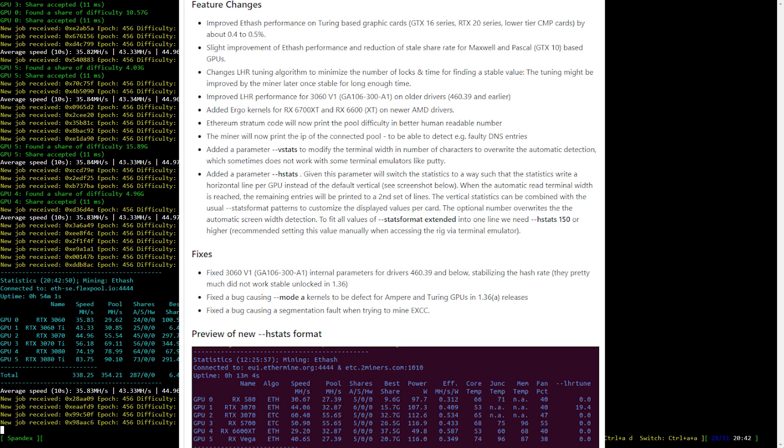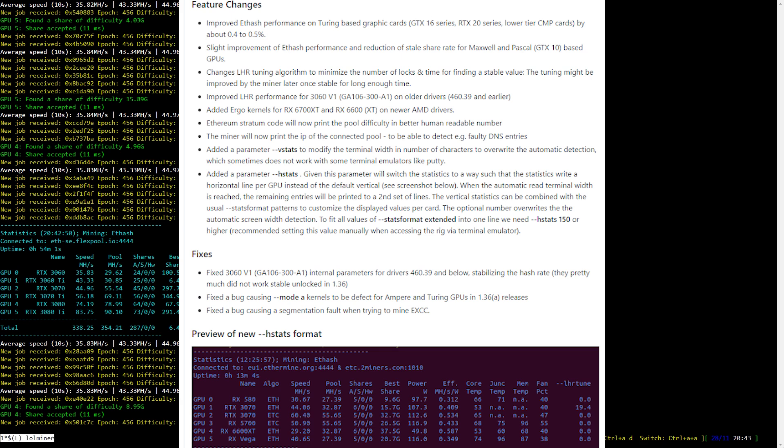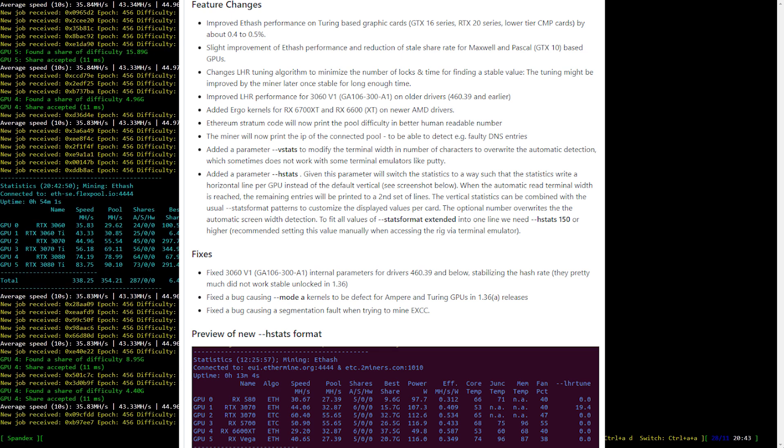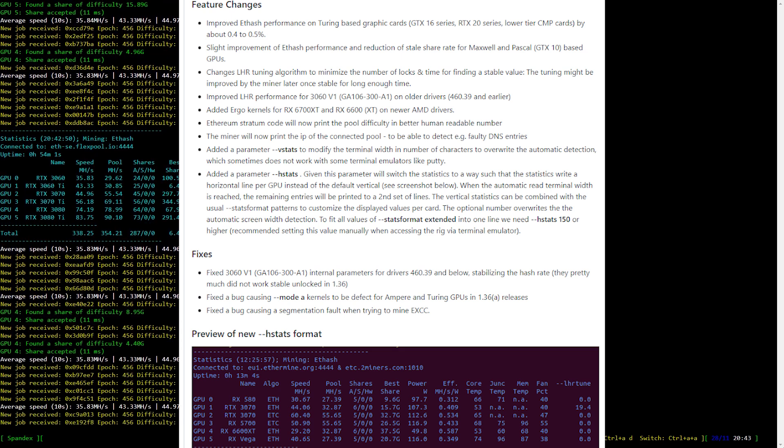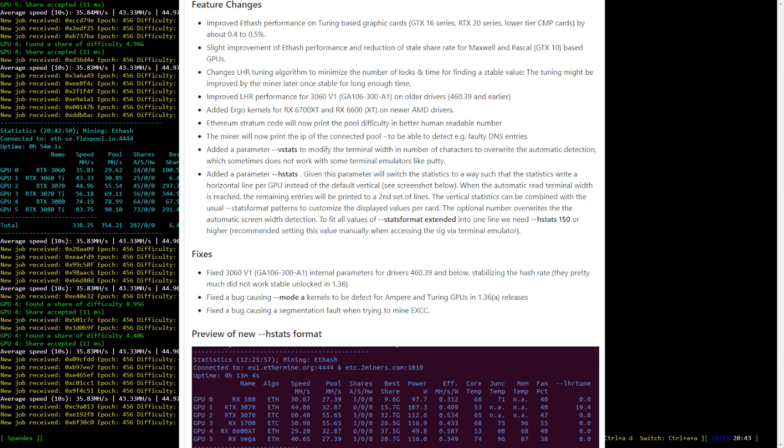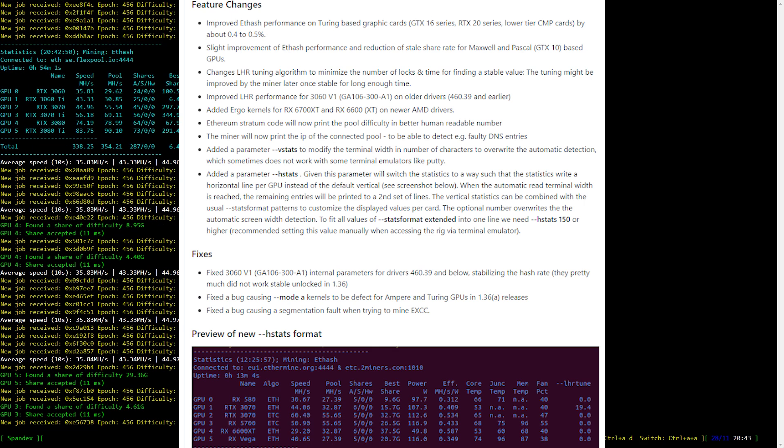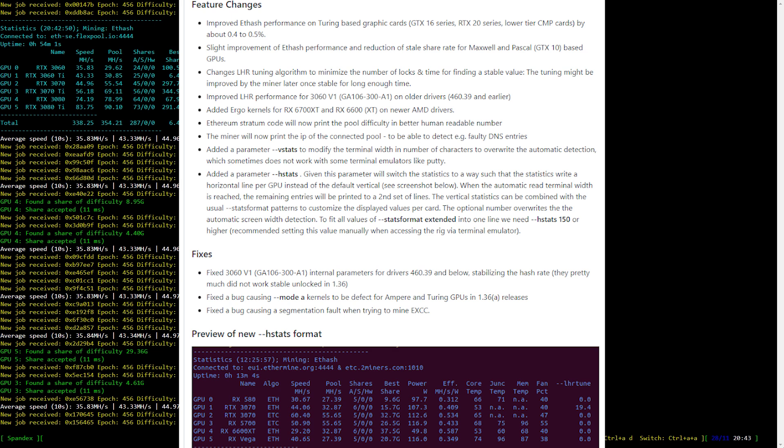Now let's have a quick look at the changelog. Improved ETH performance on Turing base graphic cards. Slight improvement of ETH performance and reduction of stale share rate for Maxwell and Pascal.